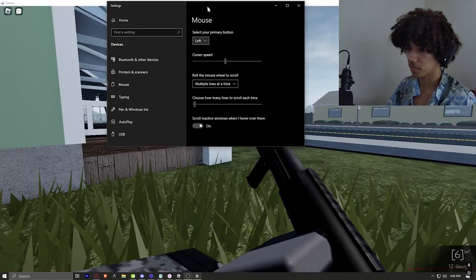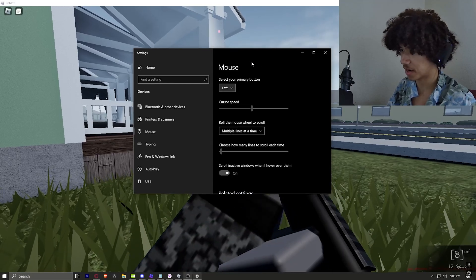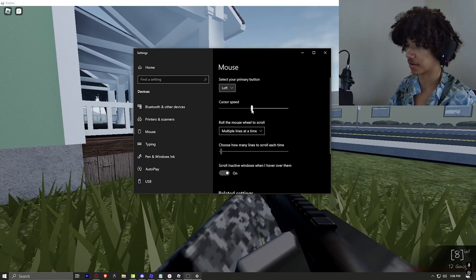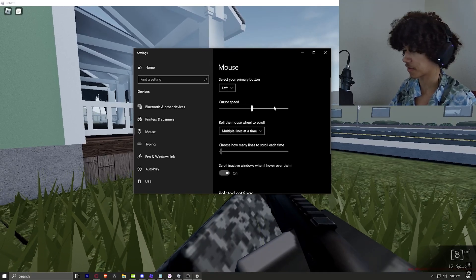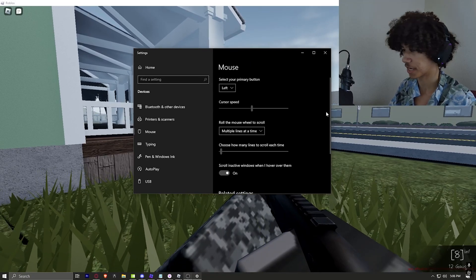So for my cursor speed, I use 10. It's perfect middle. It's 10.